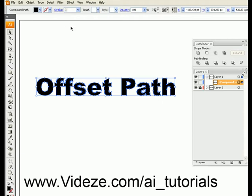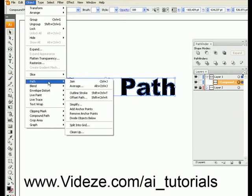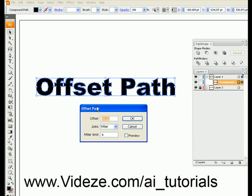Now to use the Offset Path tool, go up to Object, then go down to Path, and select Offset Path. You can see right here that I've already set up a hotkey for it on my keyboard, so I'm going to be using my hotkey from now on. But that's how you get there using the menu.